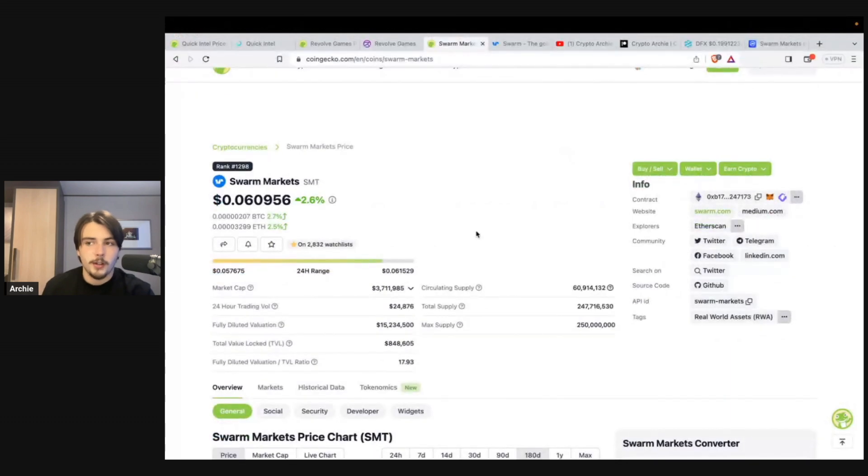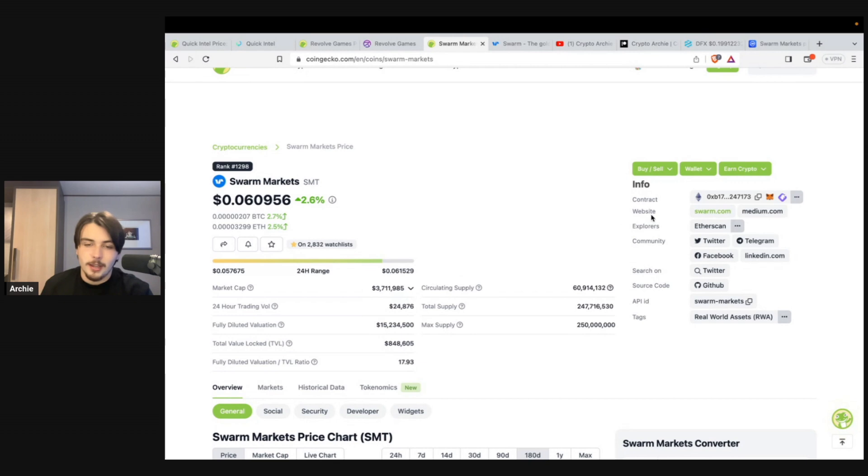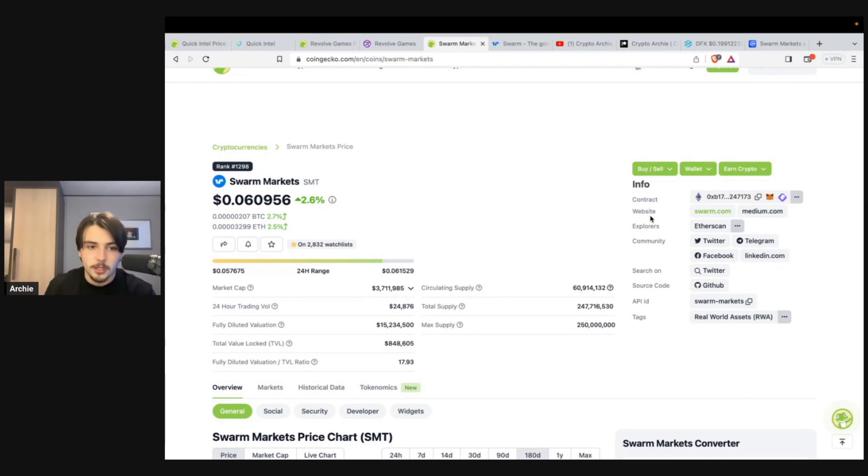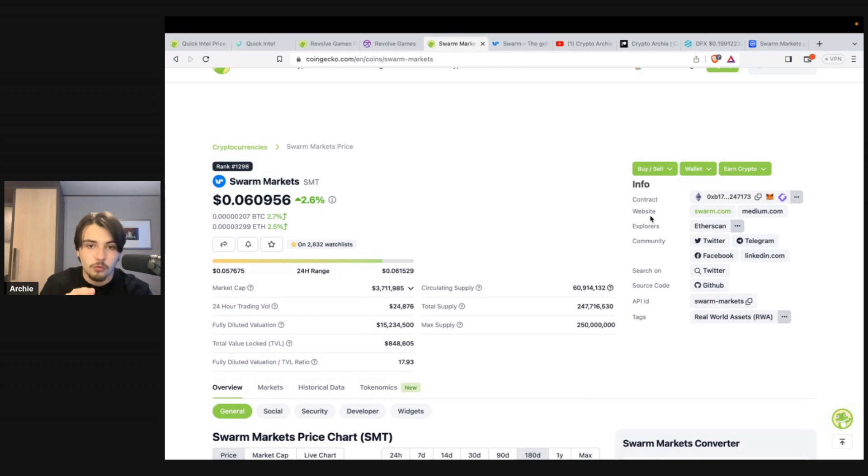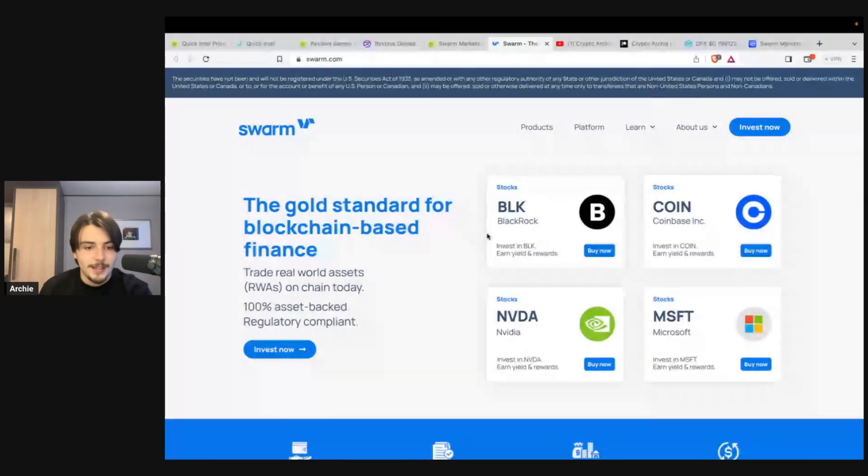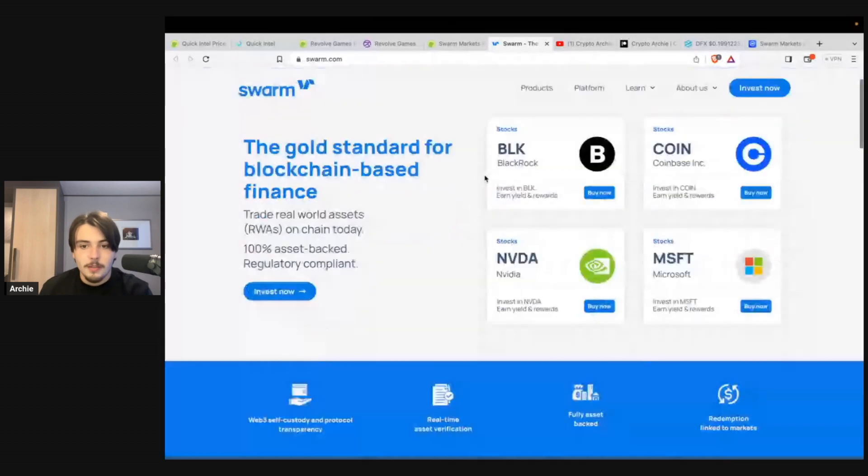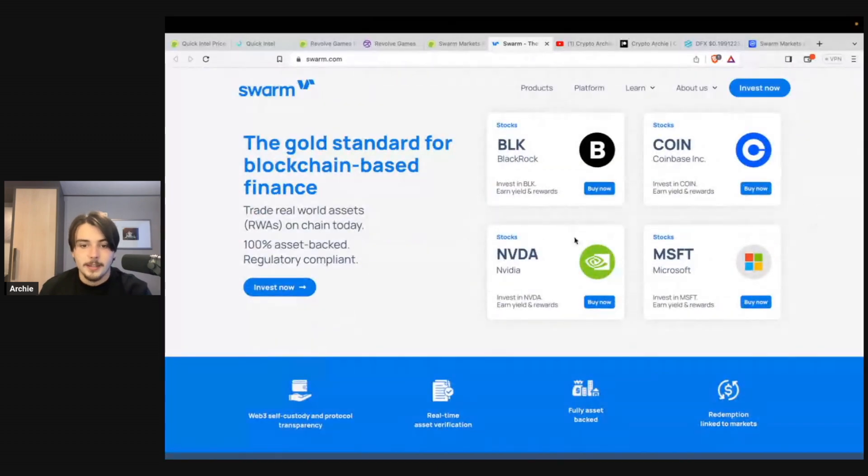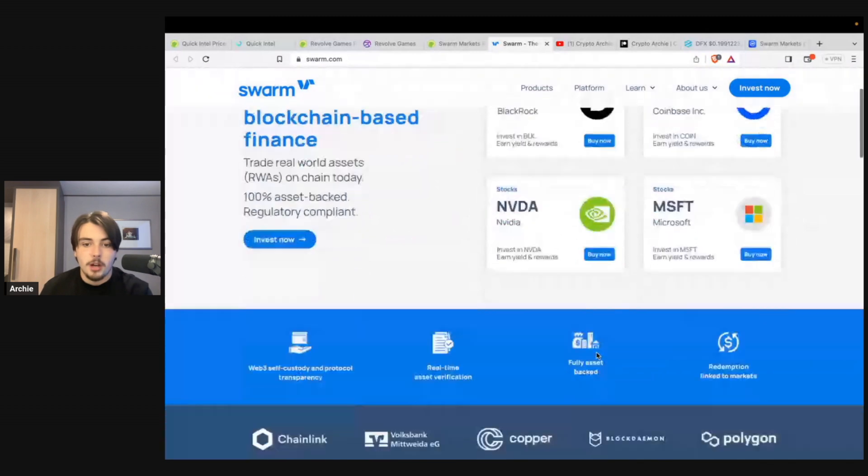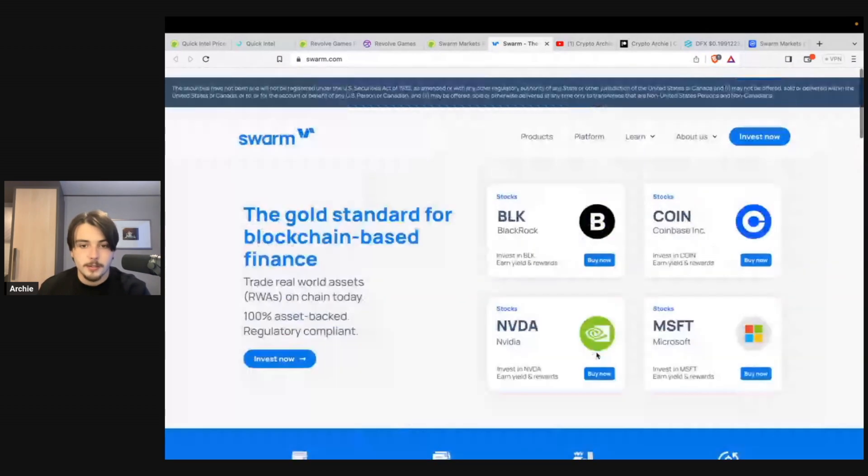So onto the final project, we have Swarm Markets. The ticker for it is SMT, has a $3 million market cap. So very, very tiny. And when you look at the industry that this is in, it is unbelievable how small this is in market cap and how much potential it actually has, considering the fact that real world assets is going to be a major narrative this bull run, in my opinion. So Swarm Markets is essentially a real world assets trading platform that allows you to buy assets that are basically tokenized. So you can see here, you've got BlackRock, Coinbase, Nvidia, and Microsoft.